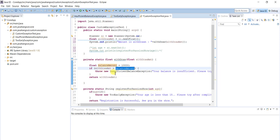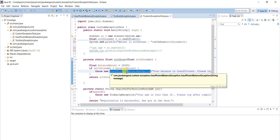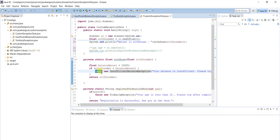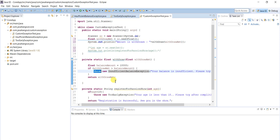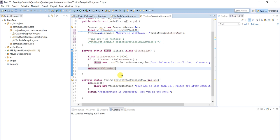If the withdraw amount is greater than the account balance, then this custom exception should be triggered. To throw the custom exception, we use the 'throw' keyword — not 'throws'. 'throws' is used to declare the exception, while 'throw' is used to raise the custom exception. I am also passing a meaningful custom message: 'Your balance is insufficient, please try with a lesser amount.'